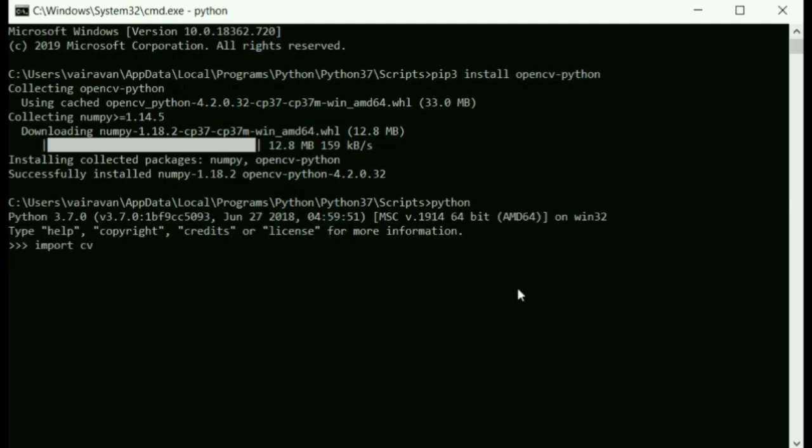If this line gets executed successfully, it indicates that the OpenCV packages are properly installed. Now we just type in import NumPy. Both the packages have been successfully installed.